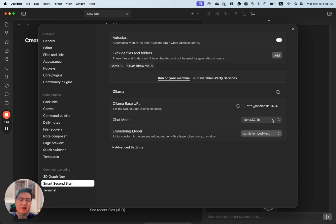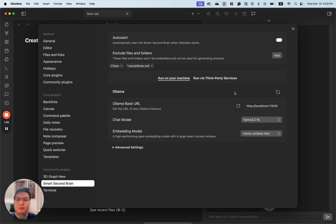By the way, the MacBook Air I'm using right now has only 8GB with an M2 chip, but it's still powerful enough to run OLAMA like this with the 1 billion option.